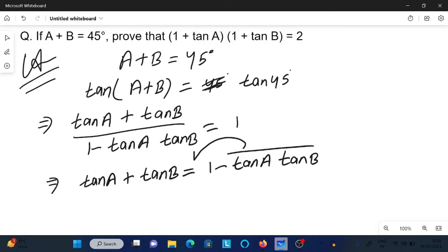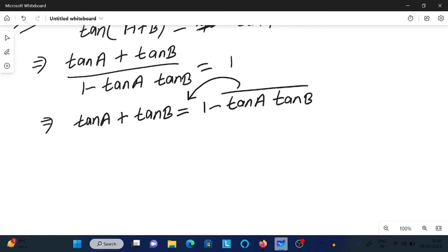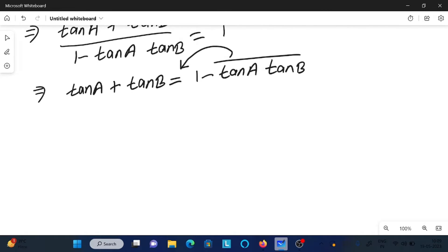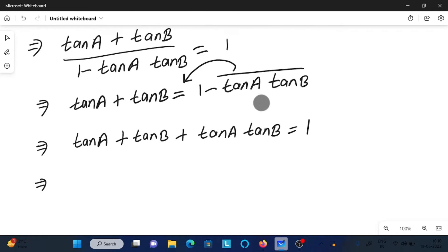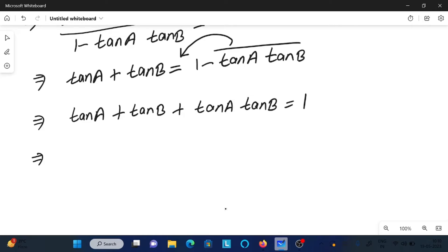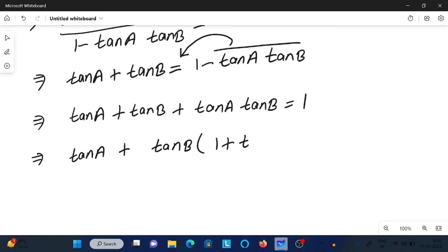On the right side we need to move terms to the left. Moving this term to the left, the sign changes from minus to plus. So we can write tan A plus tan B plus tan A into tan B equals 1. After that, we take tan B common, giving us tan B times 1 plus tan A.